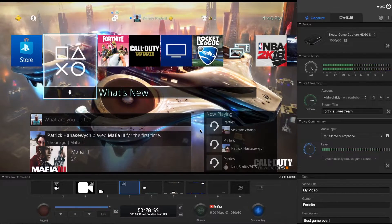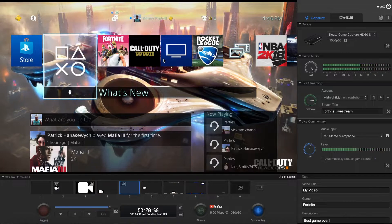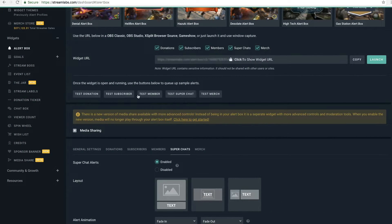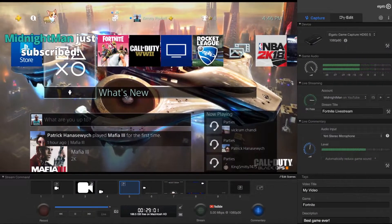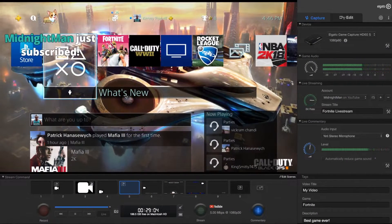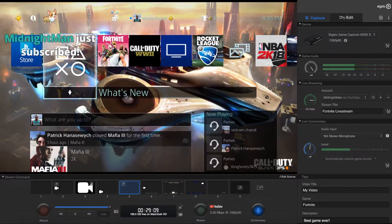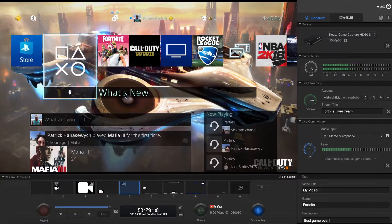Now we have this little box right here. End the editing — it looks like a plain screen but we actually have a web element on there. Let's test the subscriber. Look at that — I got the subscriber alert right there! This will happen automatically for every subscriber you get on YouTube, and same thing if you have it set up for Twitch as well.